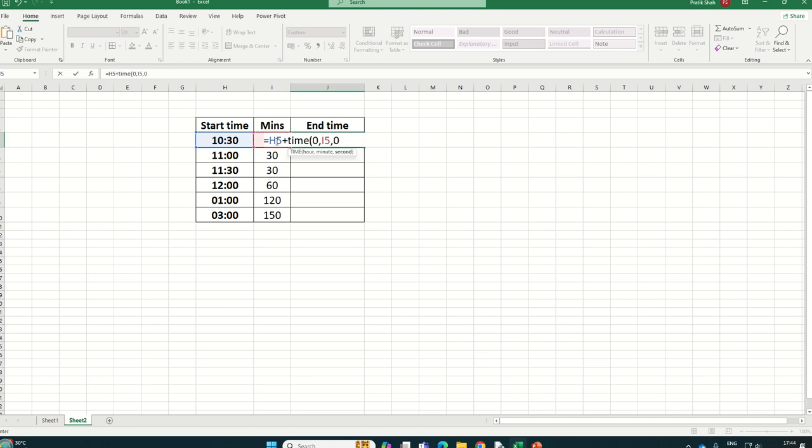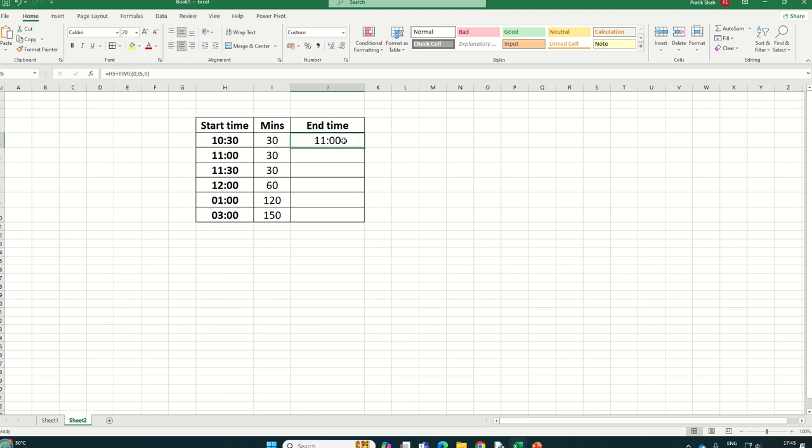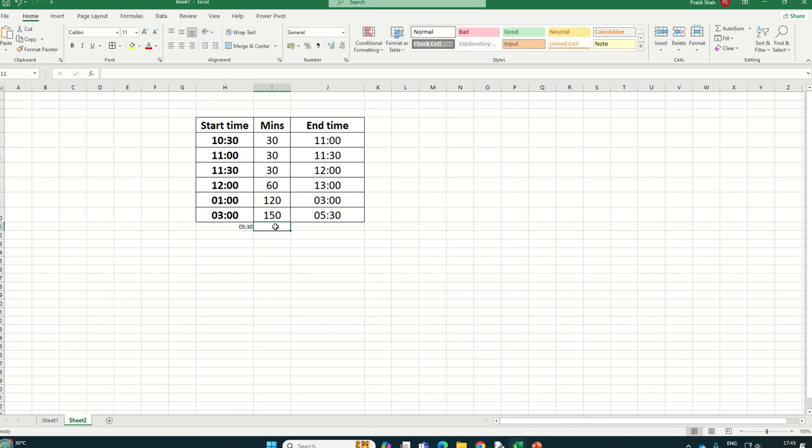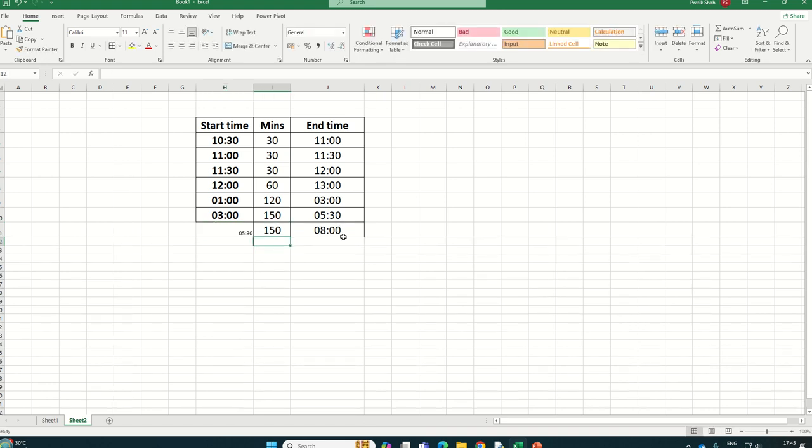You will get your end time for all these cells like this. If you're entering something like 5:30 and suppose 150 minutes, it will give you 8 o'clock as the end time. Thank you everyone.